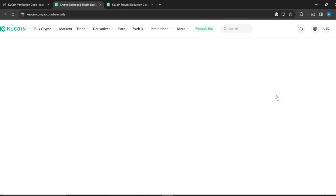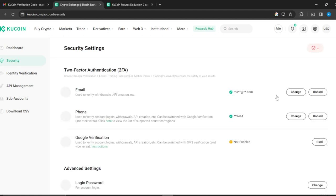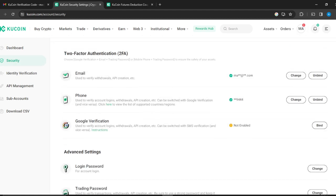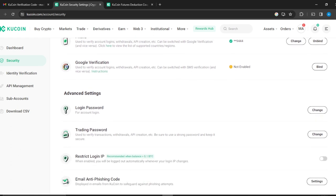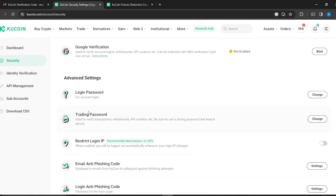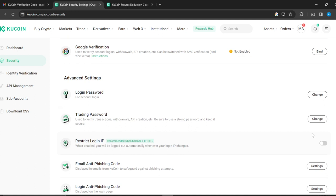Now here's the settings. Okay, so scroll all the way down from this window until you find trading password. So this is trading password used to verify transactions which are API creation and be sure to just check password and keep it secure. Now here, just right beside you, you're going to see the change button. Go ahead and click on the change button.